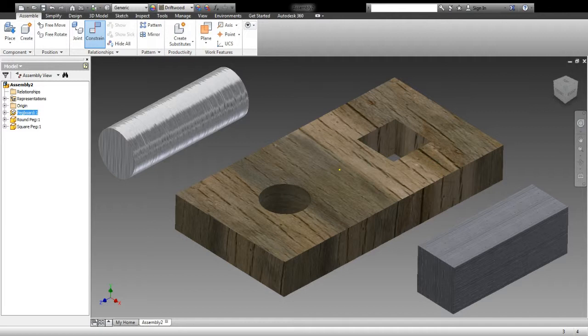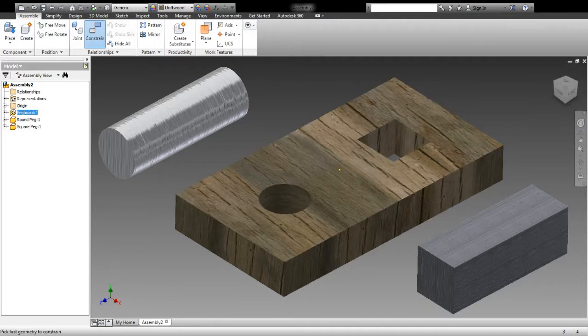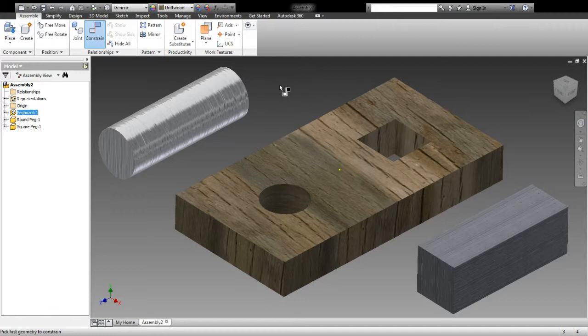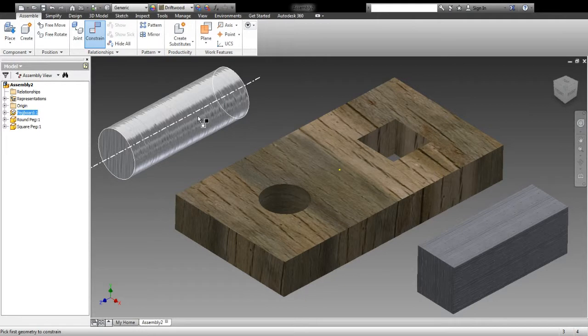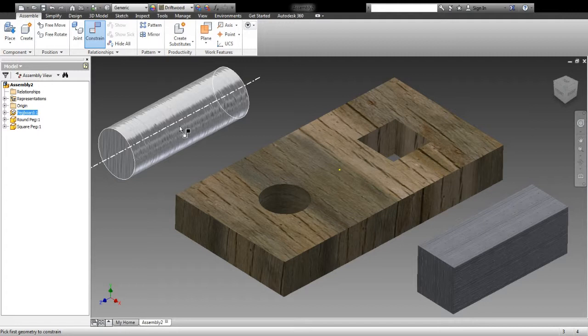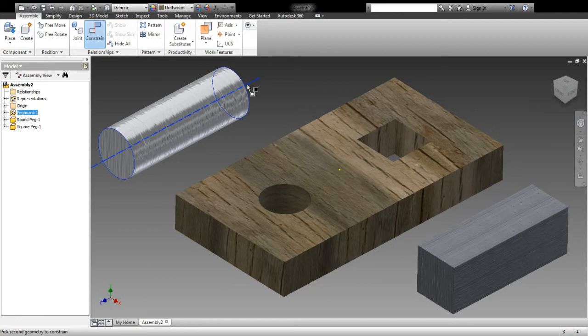For inserting our pegs, we're going to use a mate command, and when I click on that, notice I get an arrow over here that has that little mating symbol on it. When I hover over my round peg, if I go towards the end, I have the end of the peg, and I get a little arrow showing me that. But if I go to the middle, I can get the center line of the peg to show up. And by clicking, I've secured that axis as the thing that I'm mating.